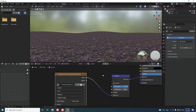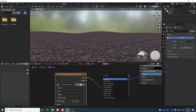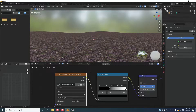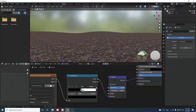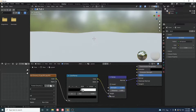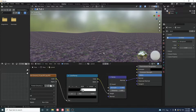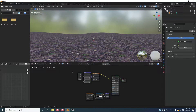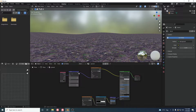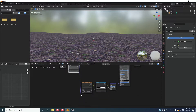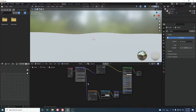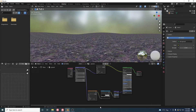Add a Color Ramp node to convert the image to black and white. Connect the Color Ramp output to the Height input of the Bump node instead of the Normal input — this gives us the height detail we need. Also connect the UV Map node to the Vector input to share the same UV mapping.